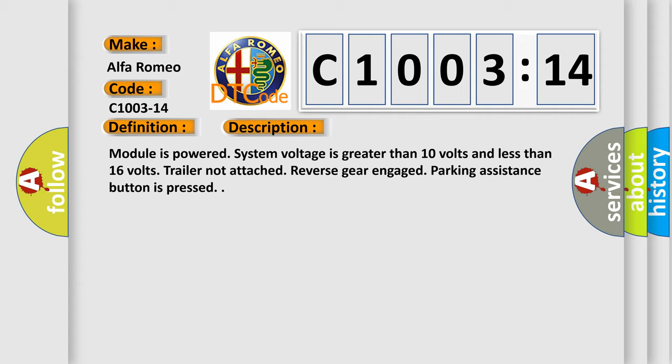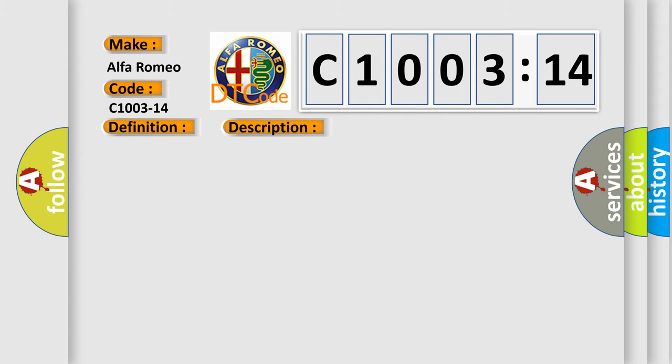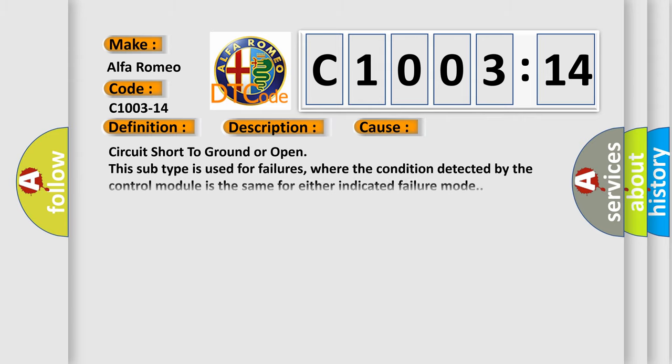Module is powered, system voltage is greater than 10 volts and less than 16 volts, trailer not attached, reverse gear engaged, parking assistance button is pressed.